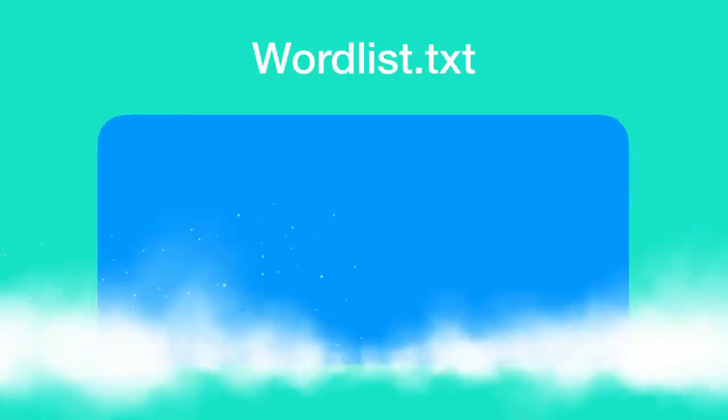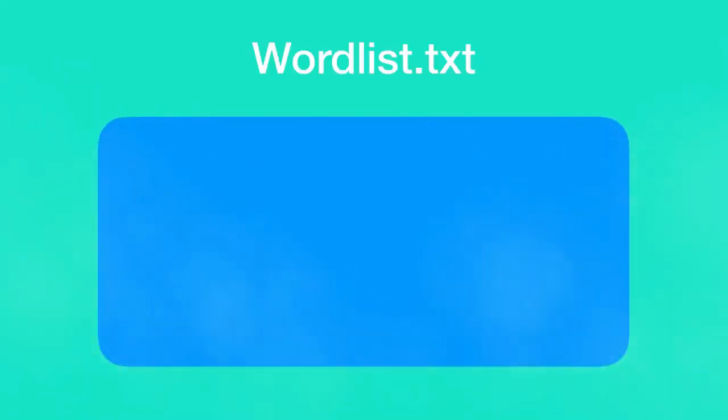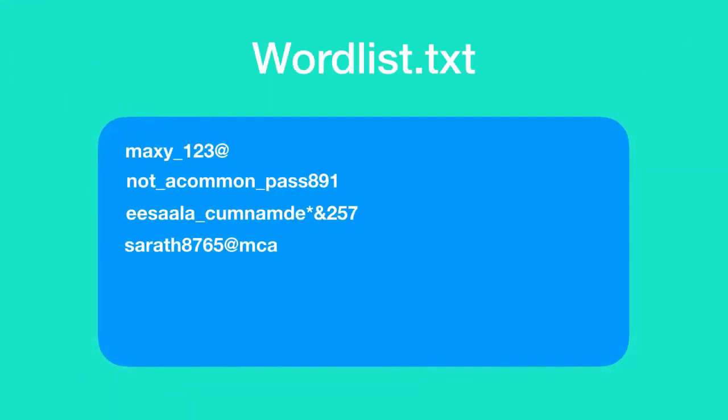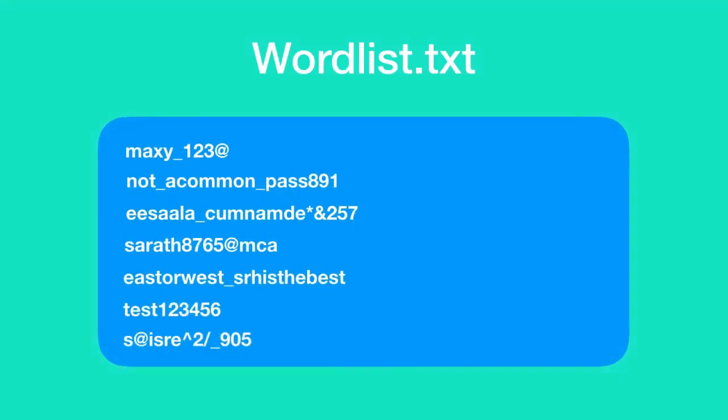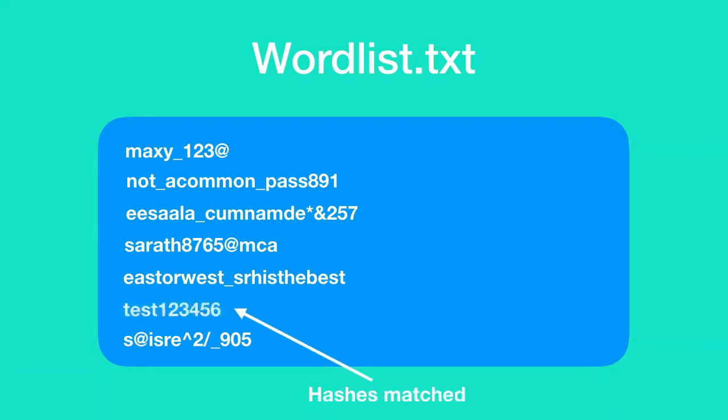In dictionary attack, you have a word list. A word list is nothing but a huge text file with loads of passwords. In this attack, the hacker writes a code which compares the password hash to be cracked with the password hash of each and every password that exists in the word list file. If any hashes match, then it means that the cracking is successful and we now have the plain text of the hashed password.